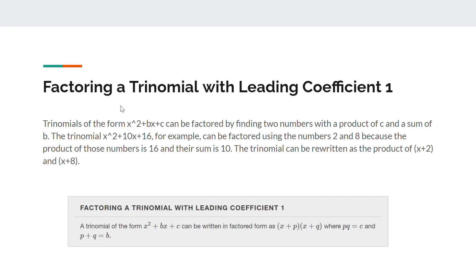The next one is factoring a trinomial with a leading coefficient of 1. Trinomials of the form x squared plus bx plus c can be factored by finding two numbers with the product of c and the sum of b. For example, the trinomial x squared plus 10x plus 16 can be factored using the numbers 2 and 8, because the product of those numbers is 16 and their sum is 10. The trinomial can be written as the product of x plus 2 and x plus 8.